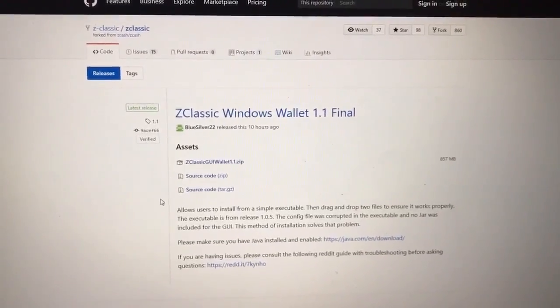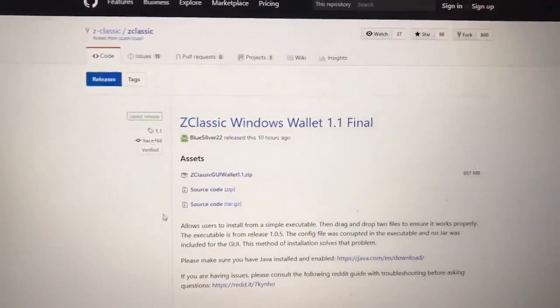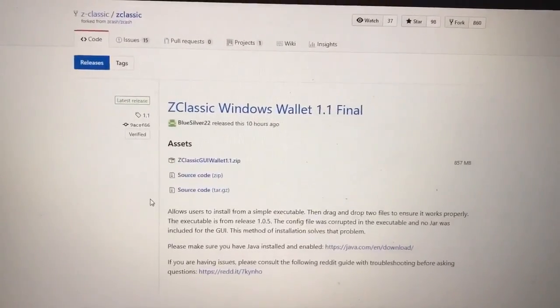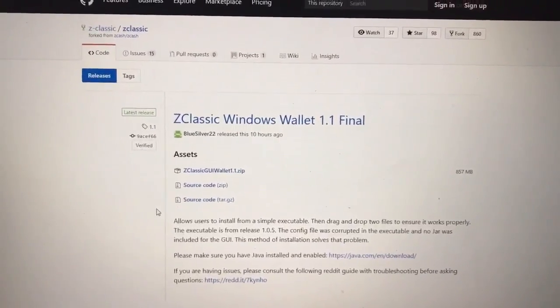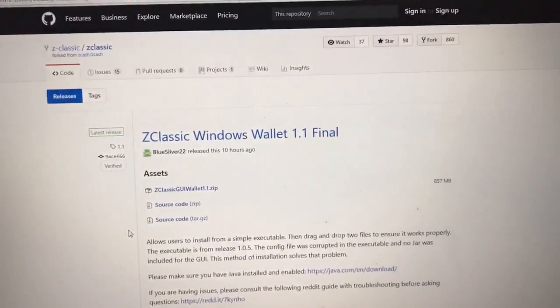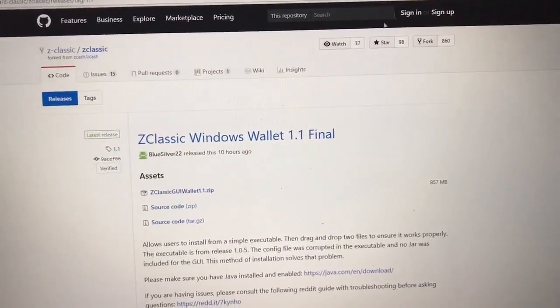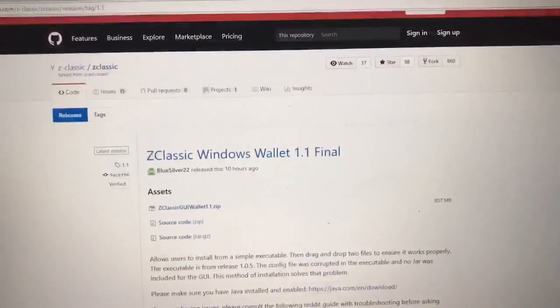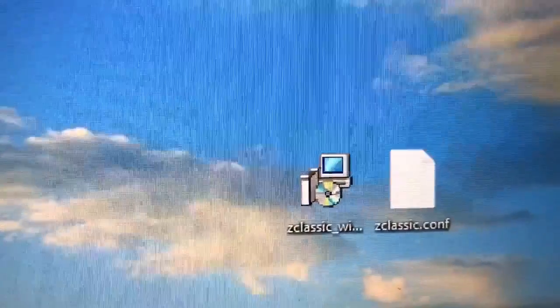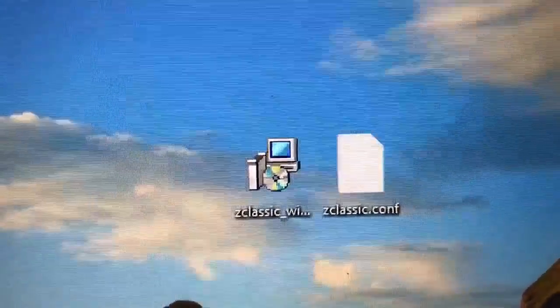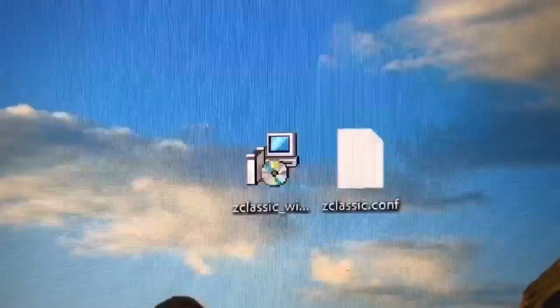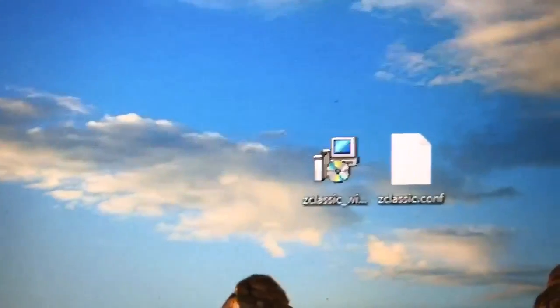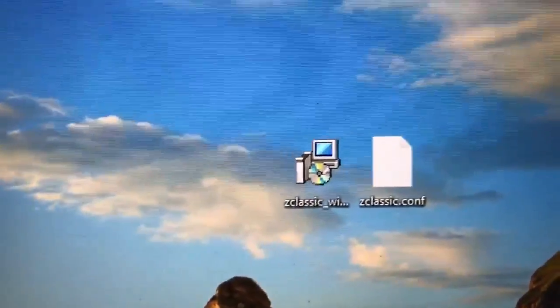Okay, first off, you're going to go to the link in the description and download this zip file. Once you have the zip file downloaded, I downloaded it and saved it to my desktop. You're going to unzip it, and that unzip file will give you these two: ZClassic Windows Installer and the config file.